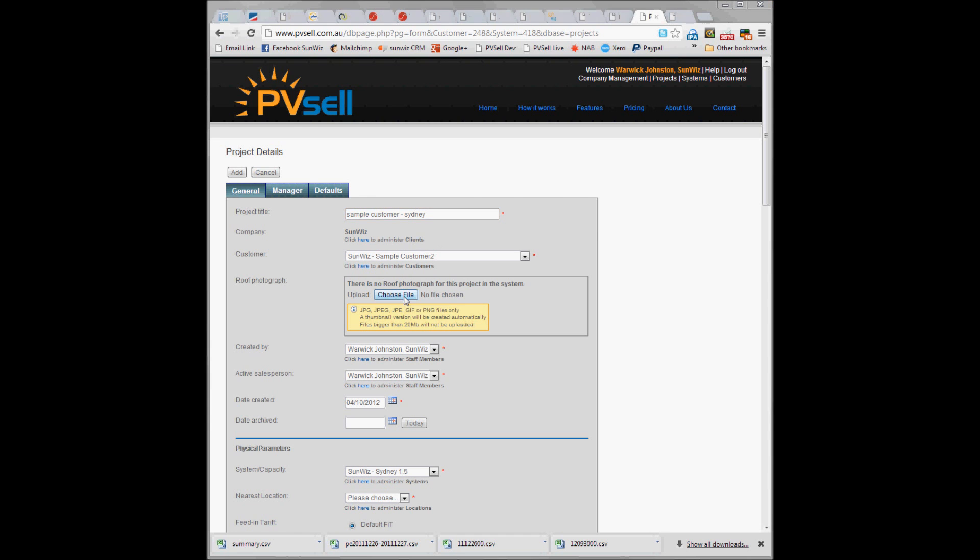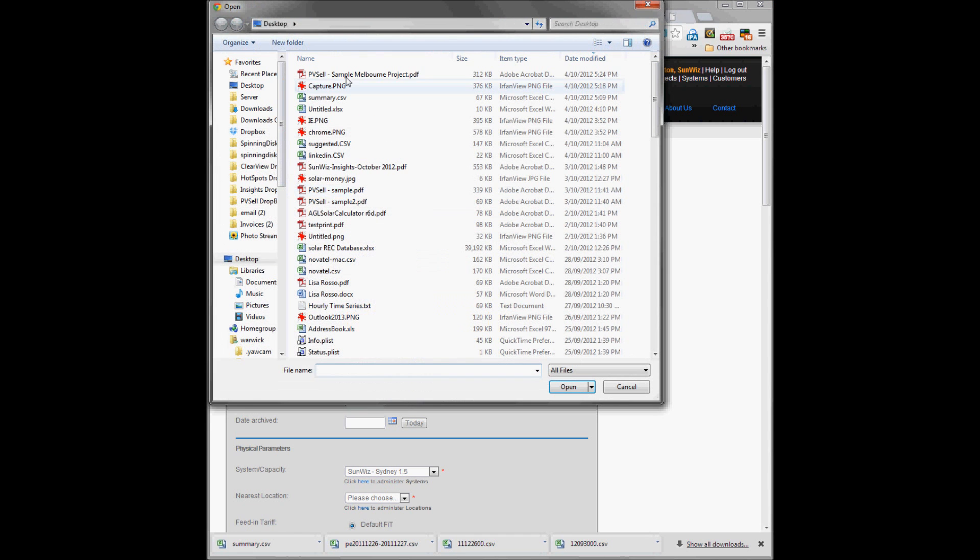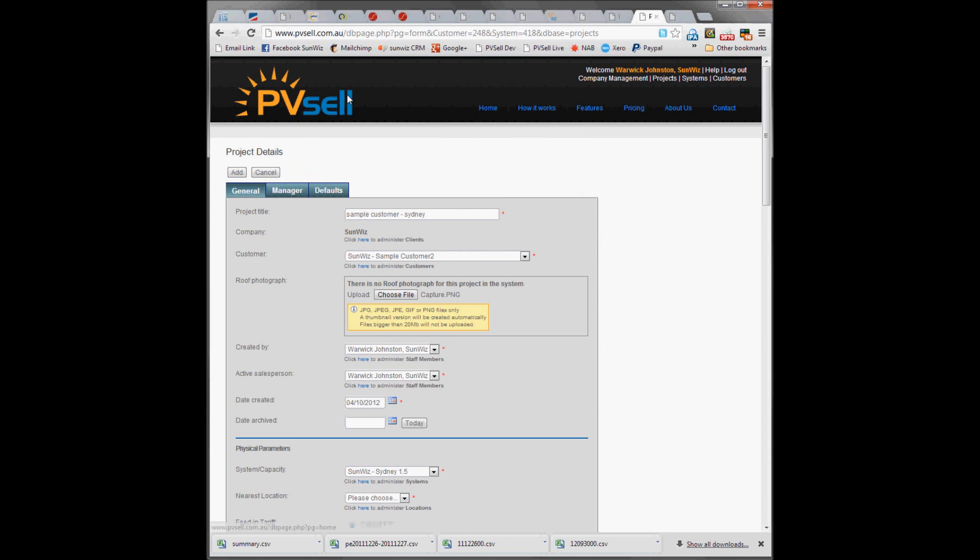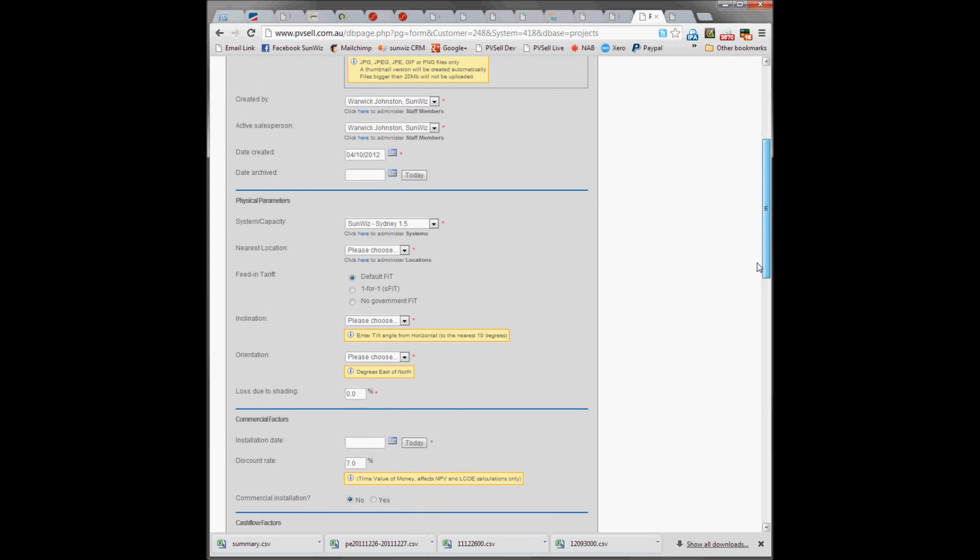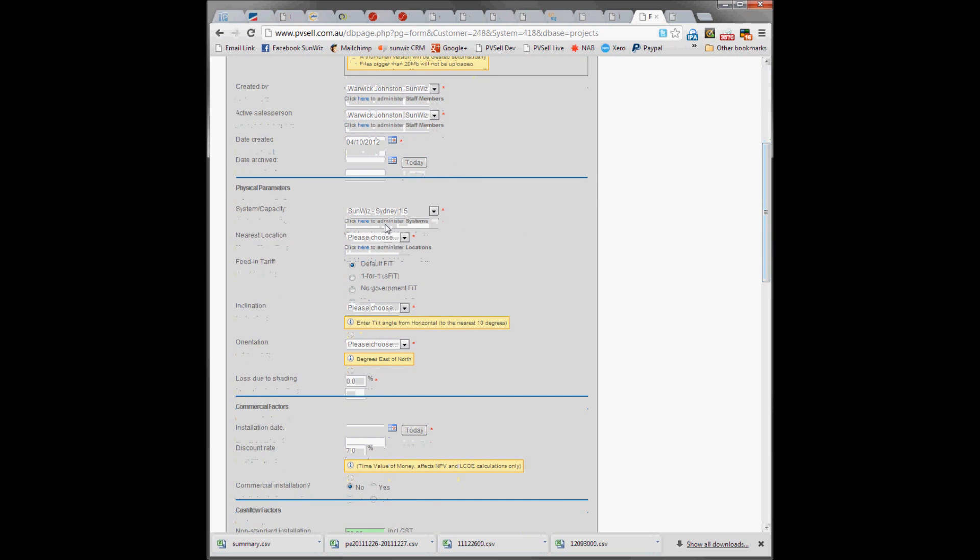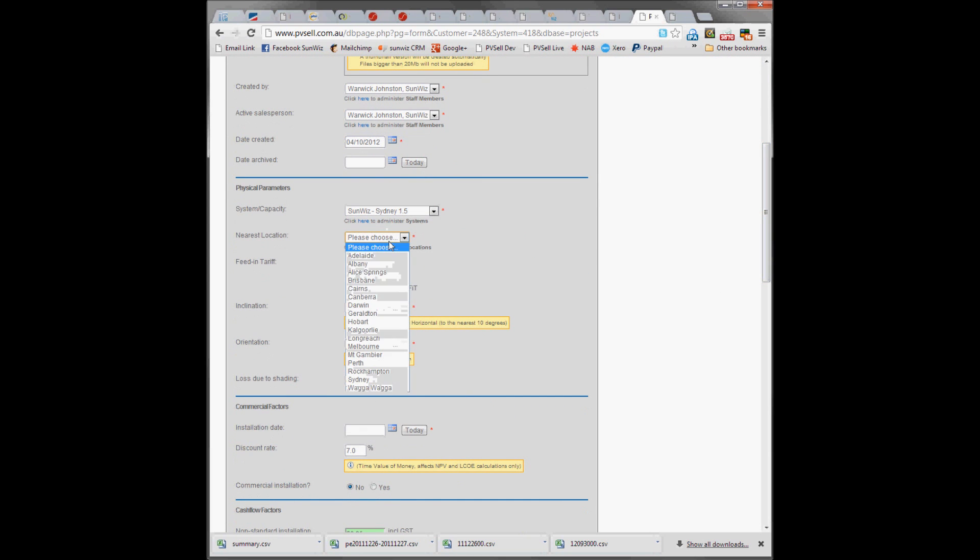We're going to upload a roof image and the system's already chosen. The nearest location in this case is Sydney.